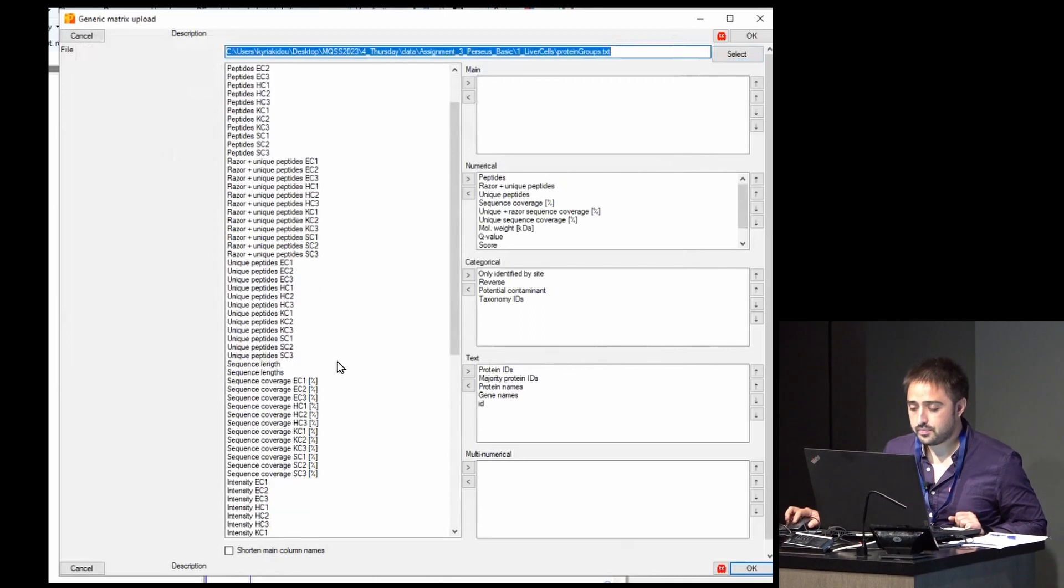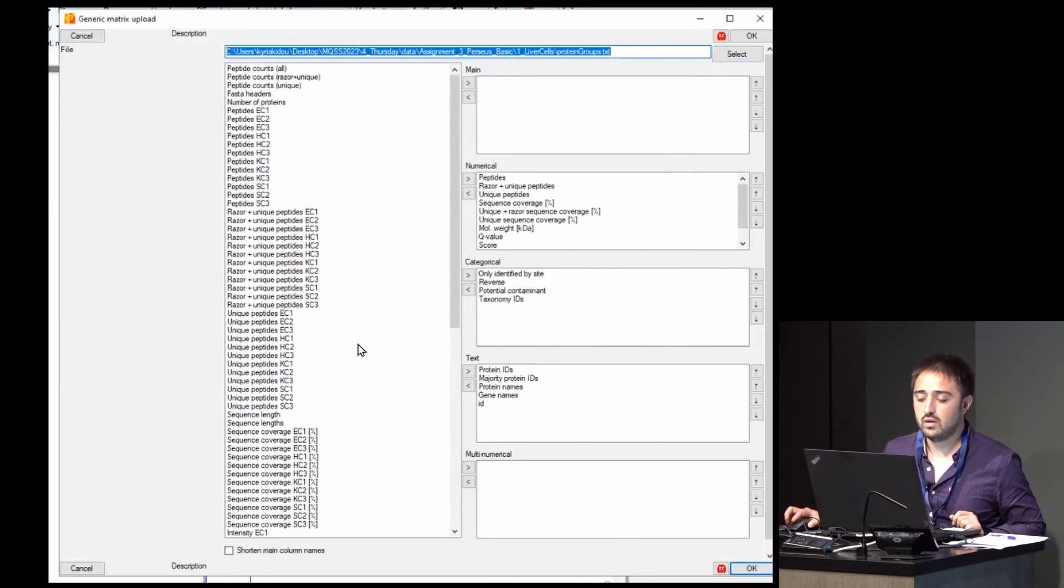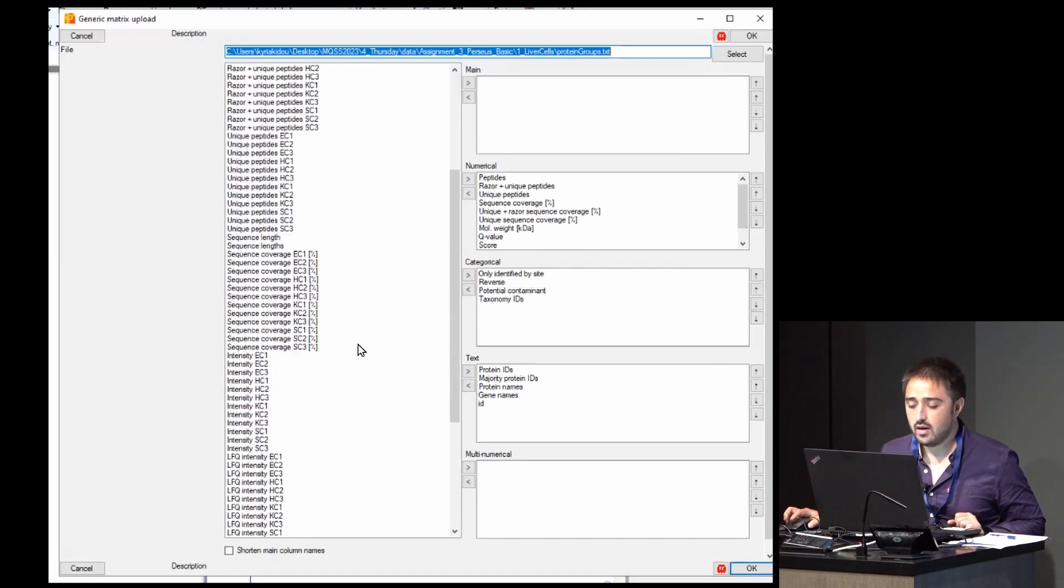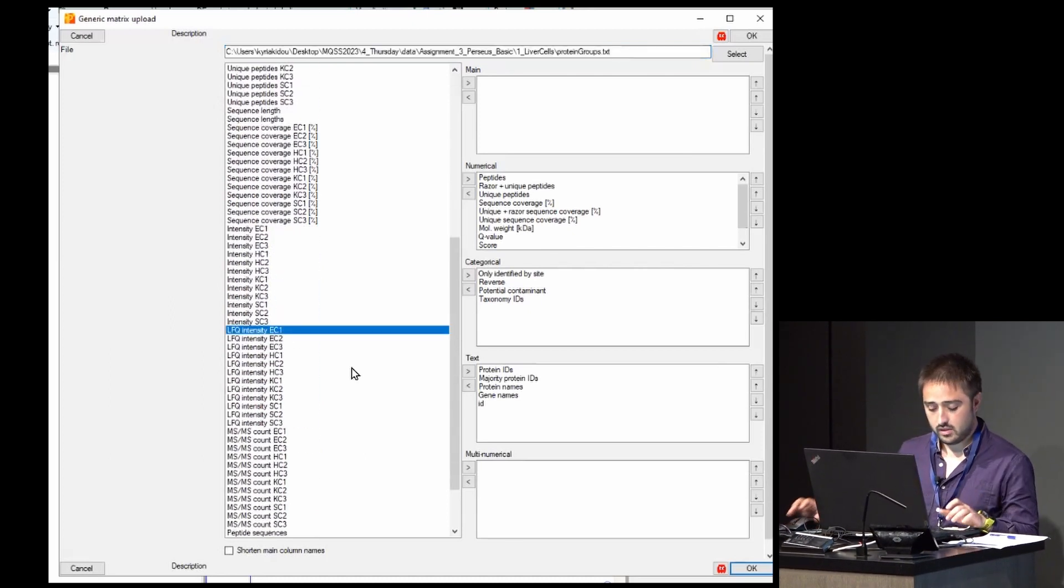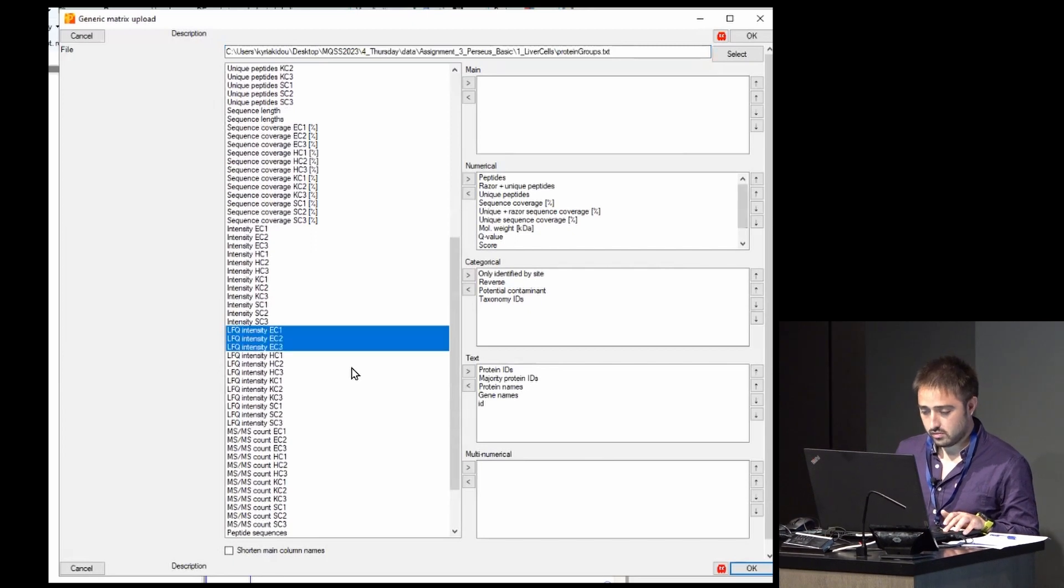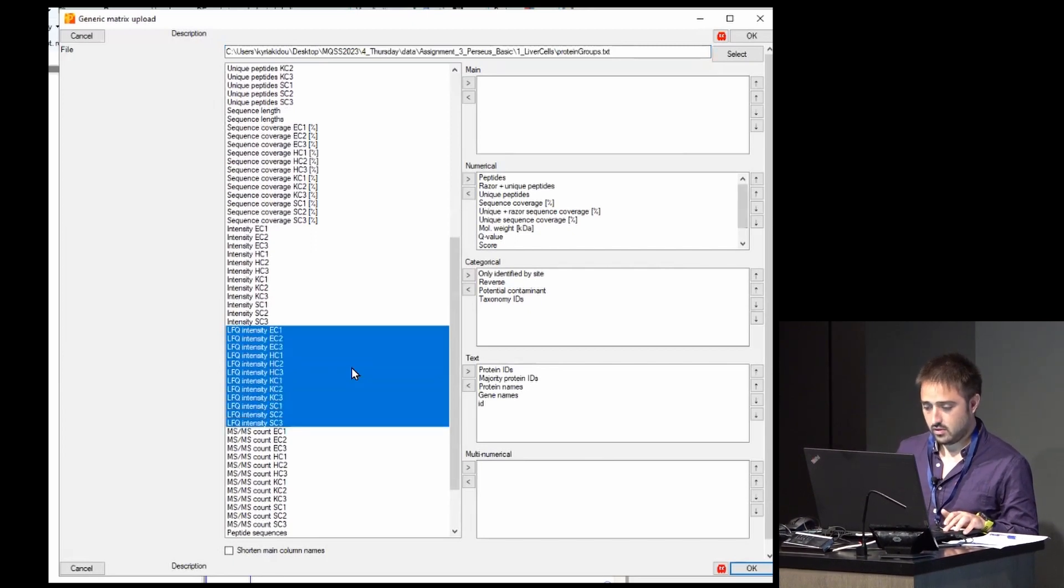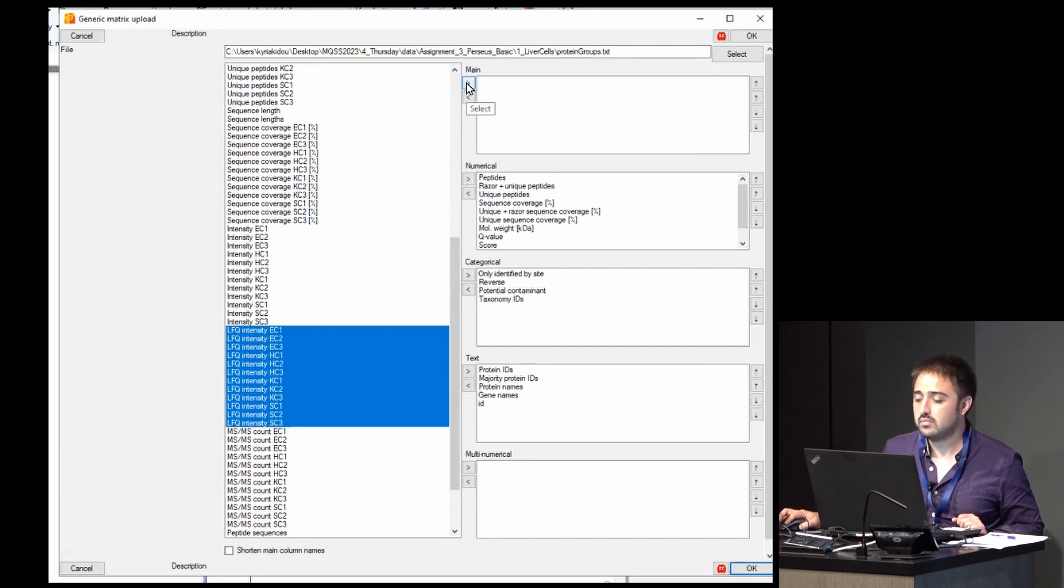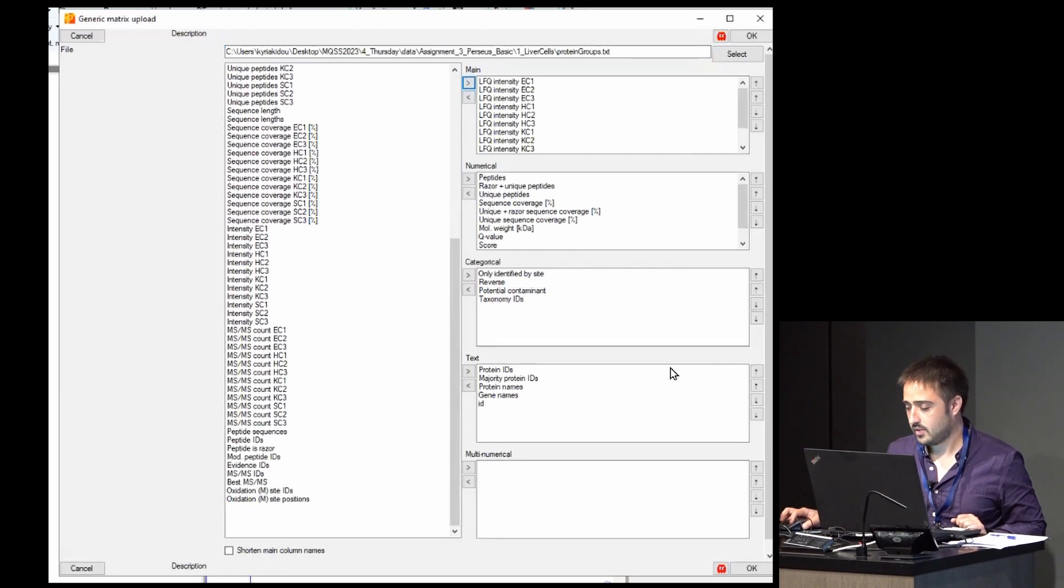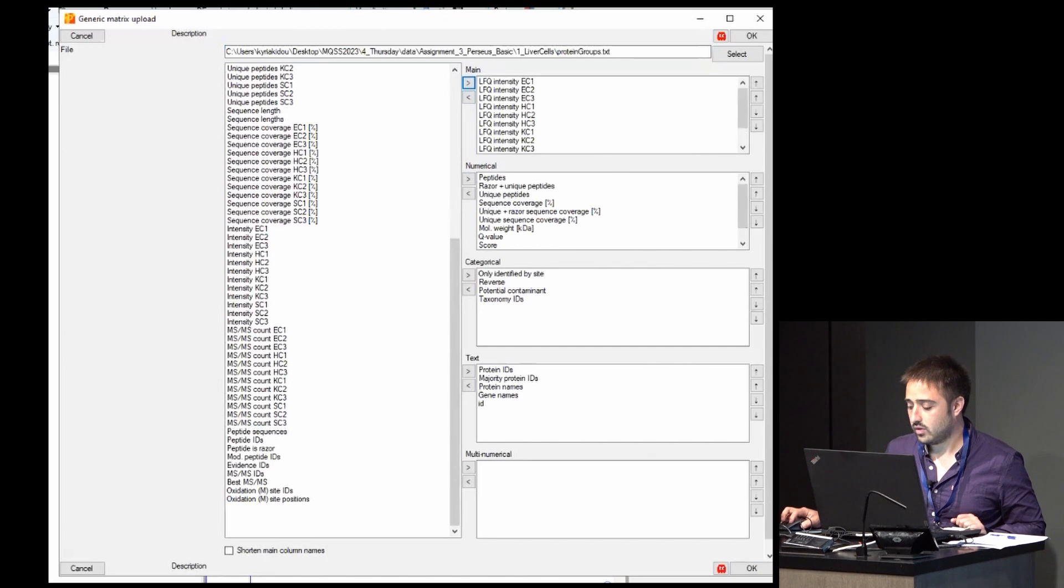You have a lot of columns—all of the different columns of the file—but then we are going to select only the LFQ intensities. So you just go through them, select them, and then click on parse them to main, or add them to main. And then click OK.